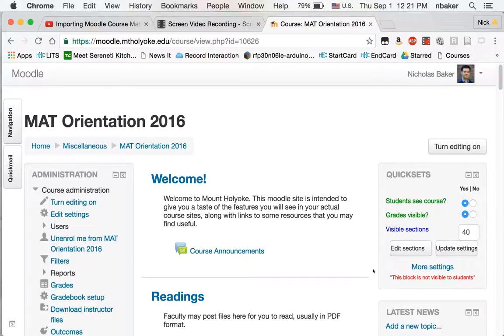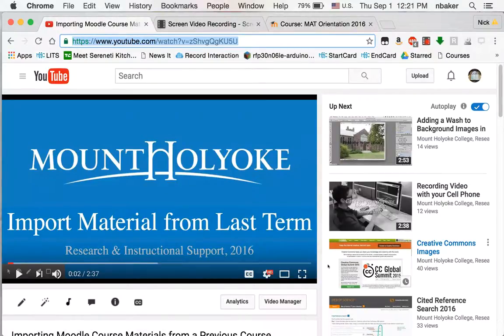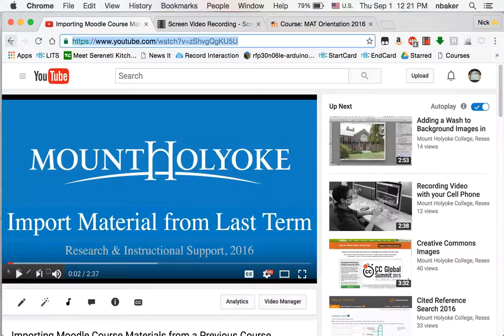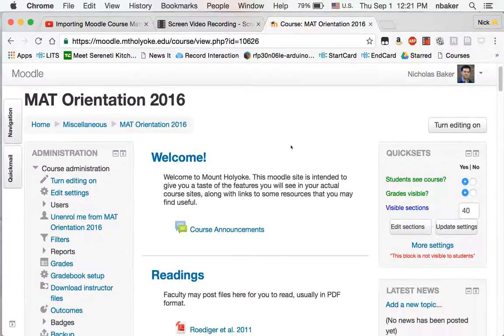So today we're going to look at how to embed a YouTube video into your Moodle course. If you've got a YouTube video that you want to embed, you can select the URL and copy it and jump over to your Moodle course.